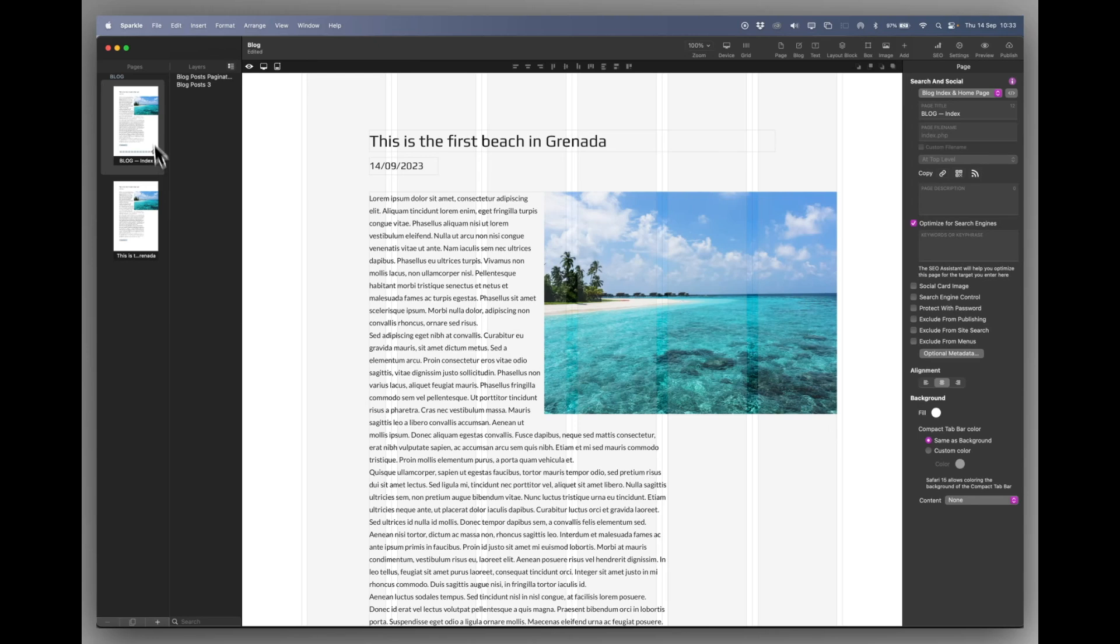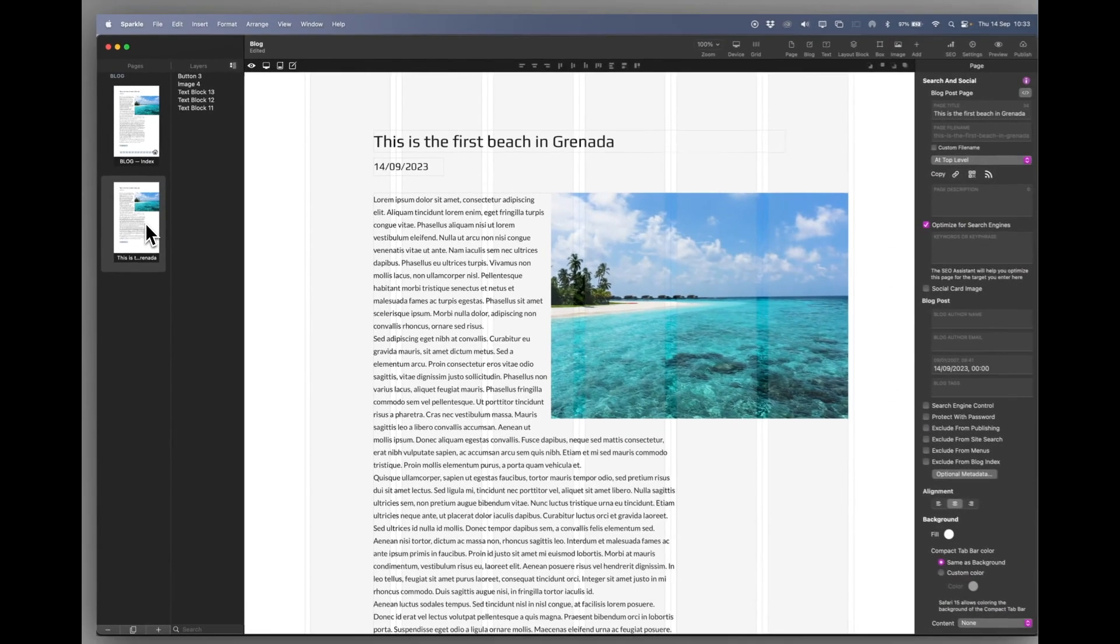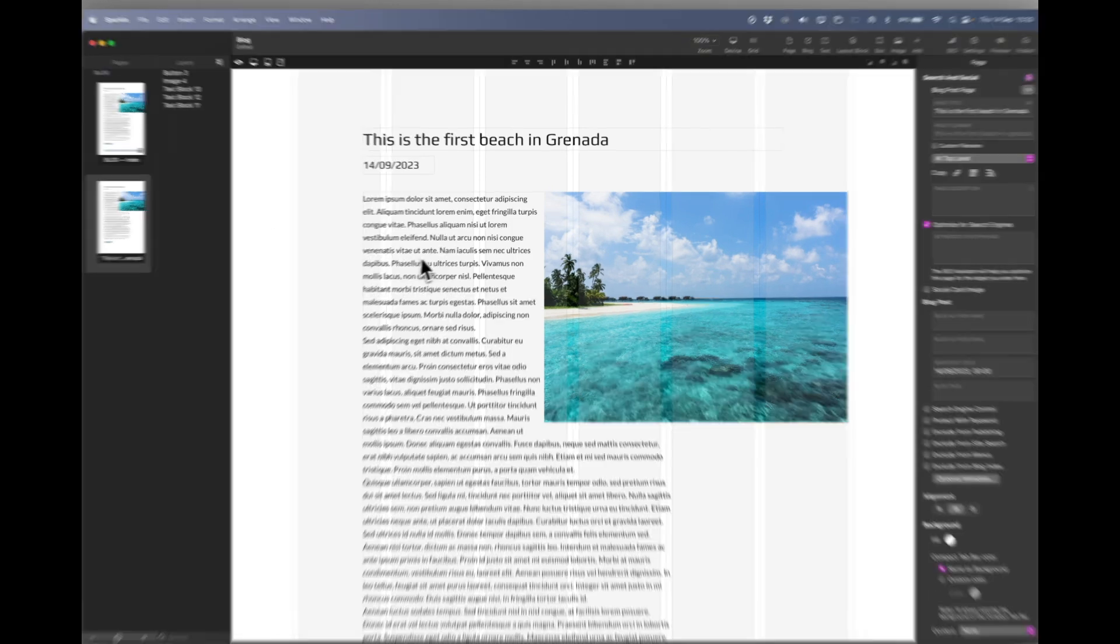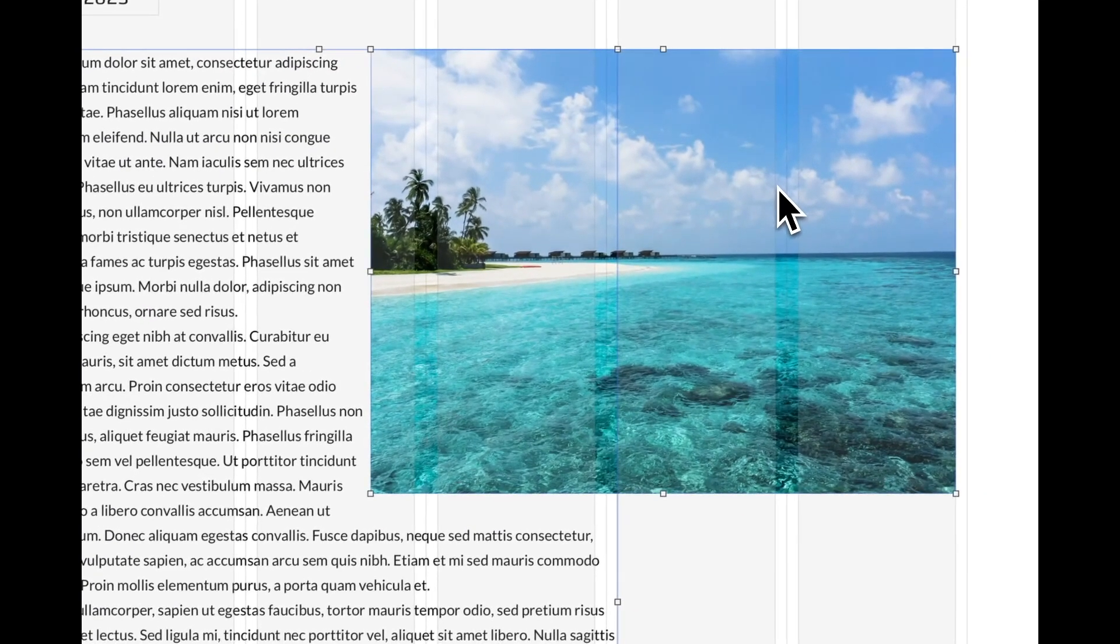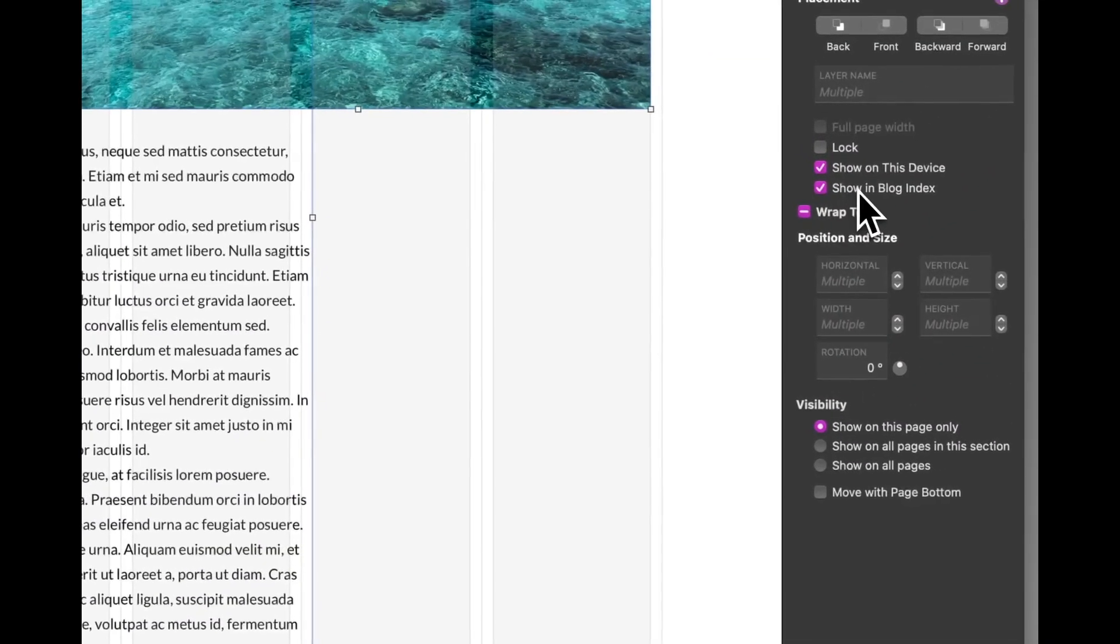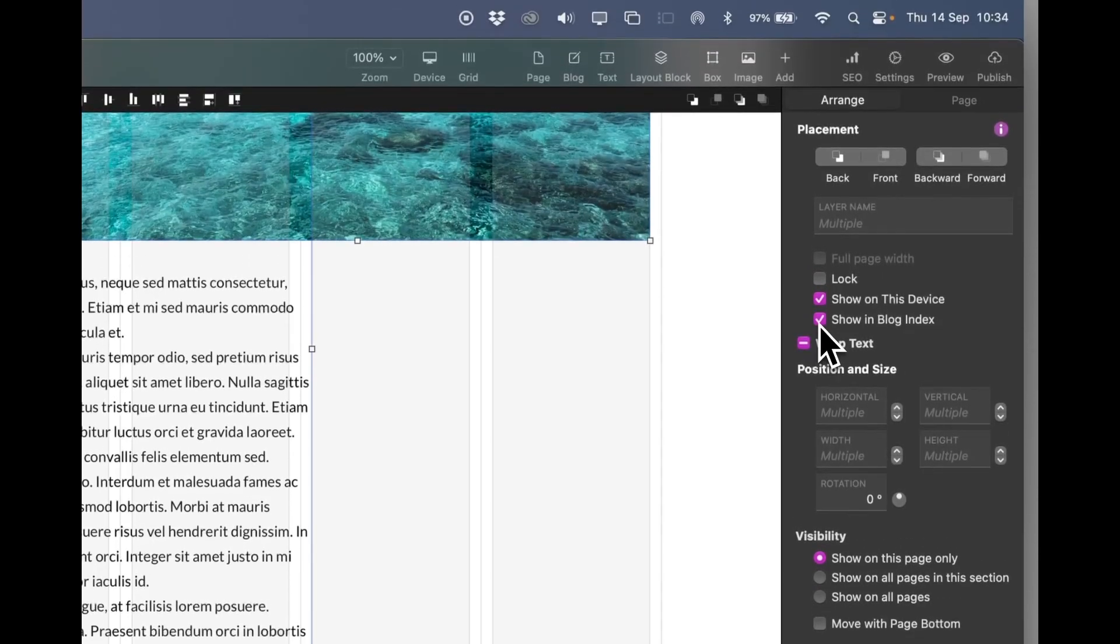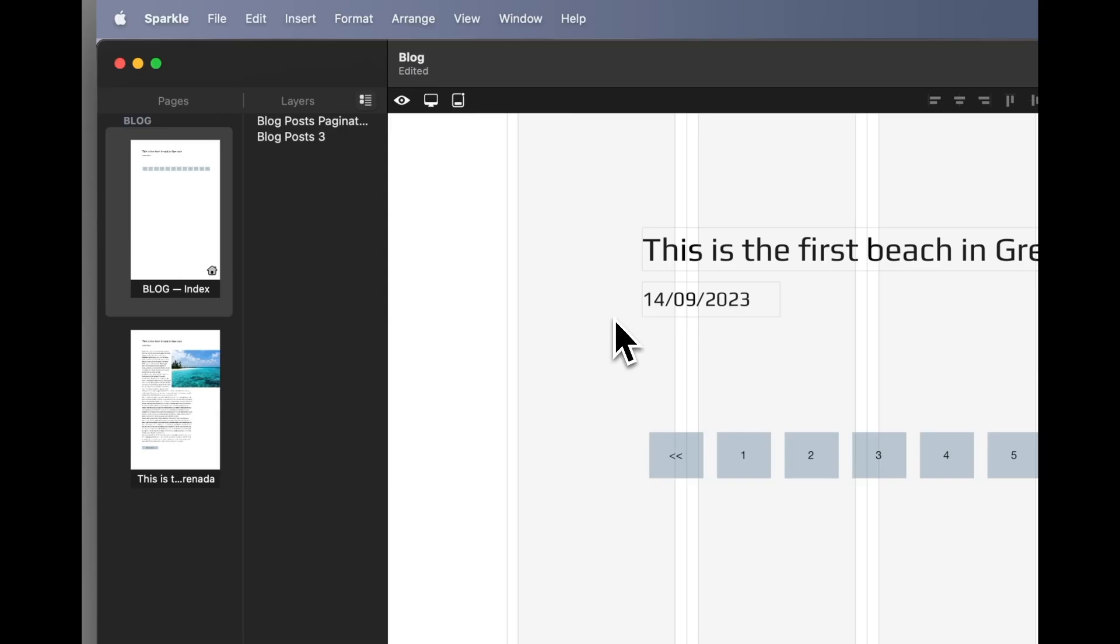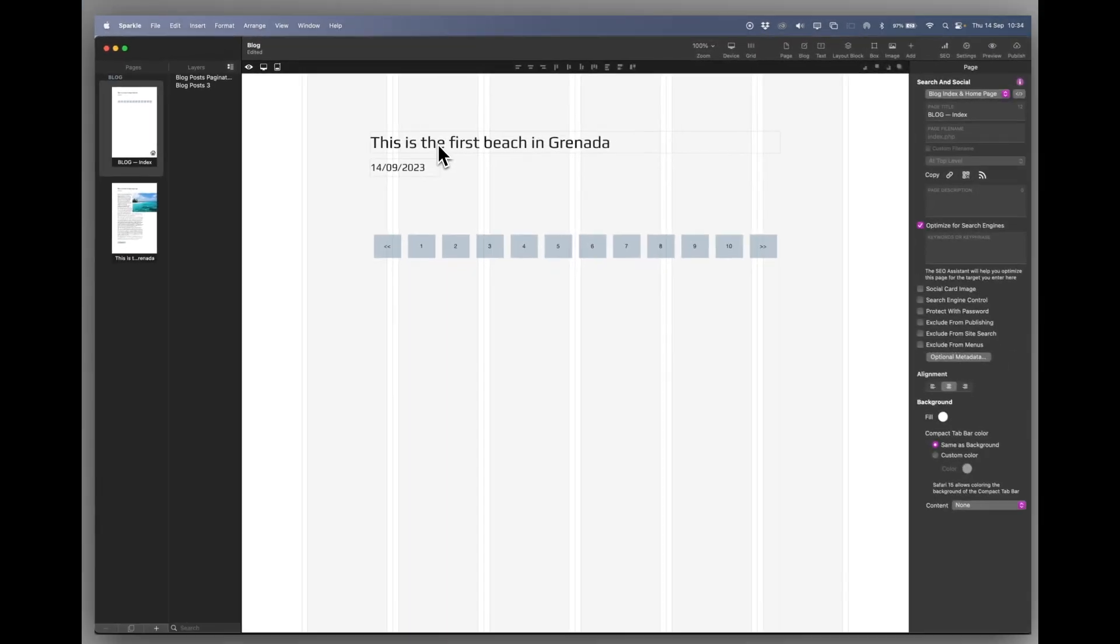Point two. I can go onto the blog page itself and I can say all I want to show on the index page is the title and the date. So I'm going to switch these items, the picture, the text, and the button. On the right hand side, there's a button that says show in blog index. Well, I'm going to uncheck that. Now if we go to our index page, you can see that all that's showing is those items there.